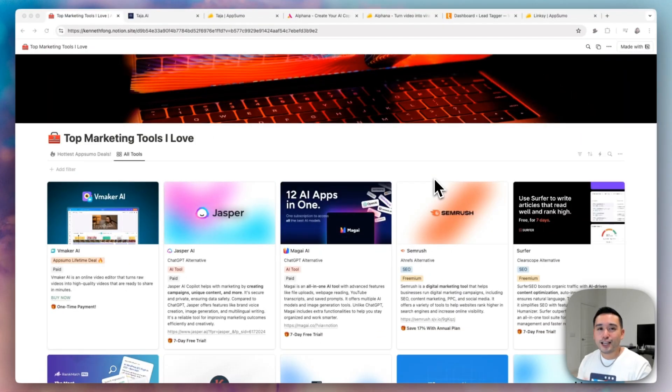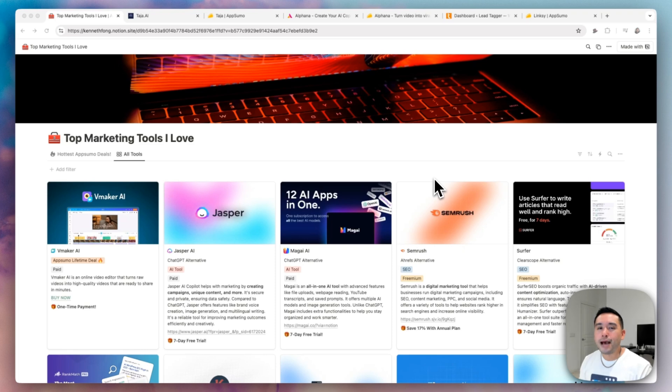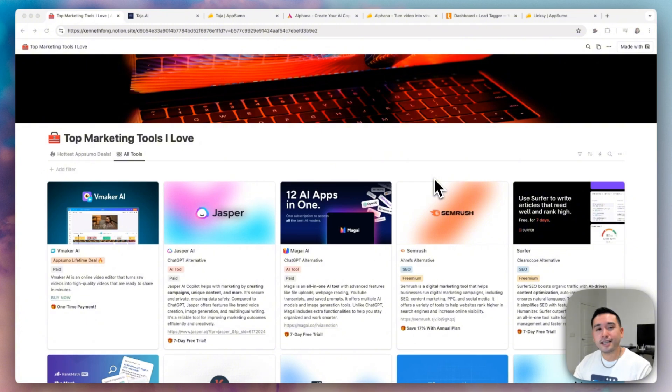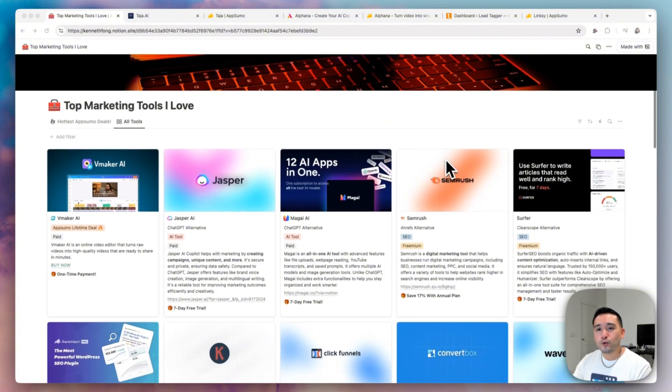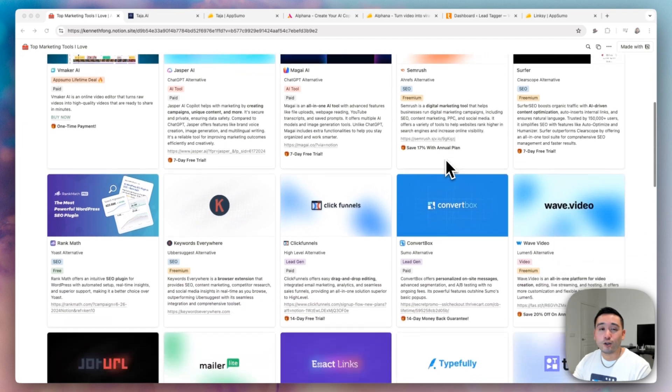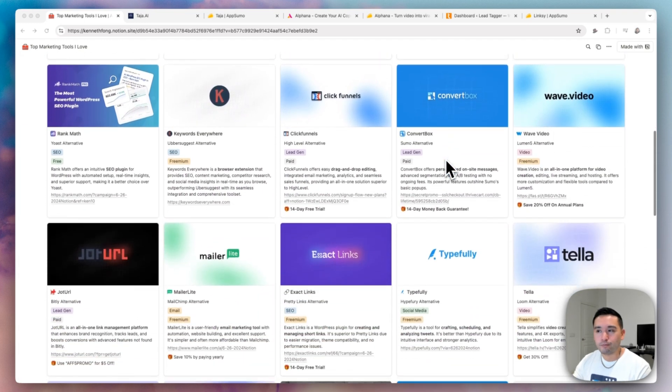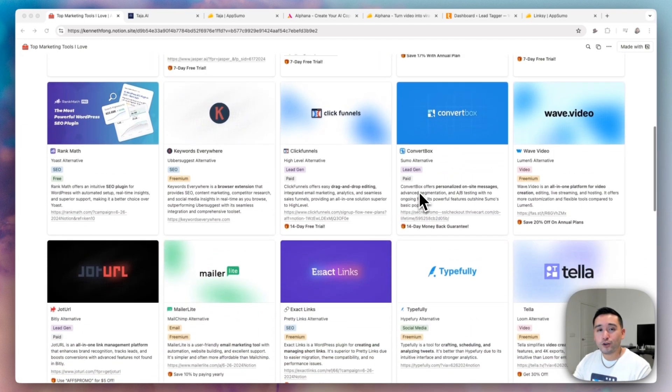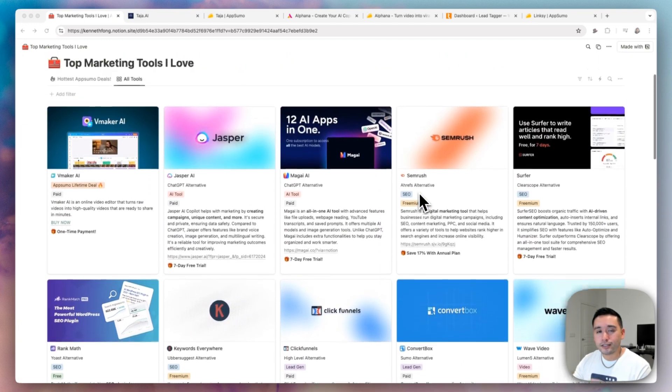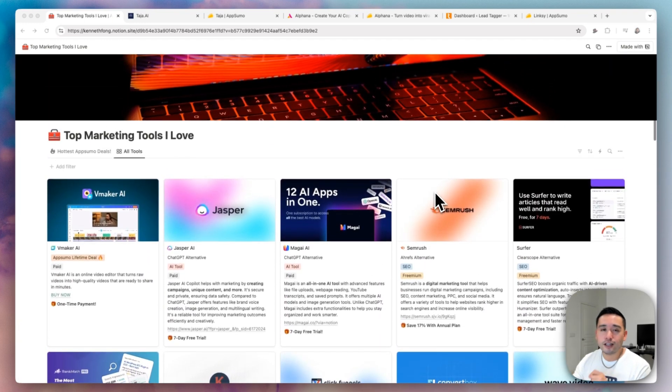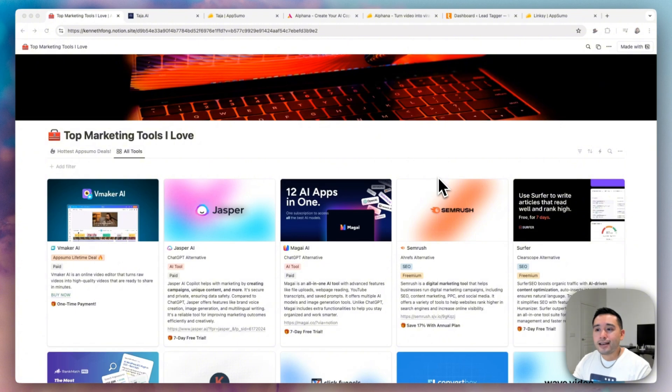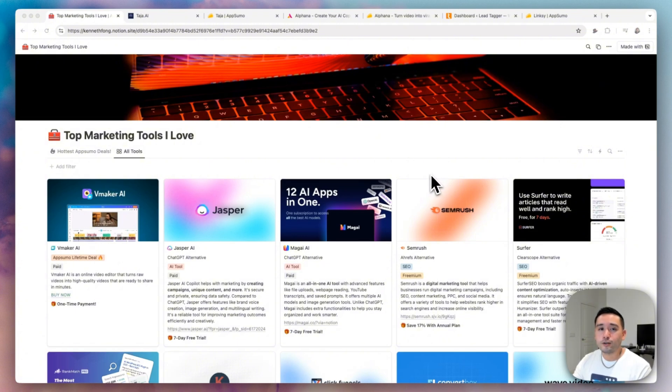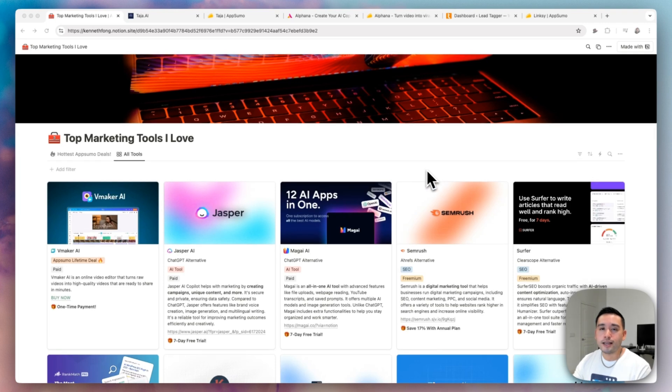Now if you are anything like me, I love finding the best business software to grow my own business. Over the past couple of years, I've been collecting the top marketing tools I love and use and I put all of the tools in this Notion spreadsheet. If you want free access to this spreadsheet, just click the link in my description. A lot of these tools are on AppSumo as well. I update this spreadsheet frequently so you definitely want to bookmark this page.